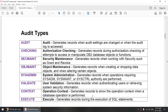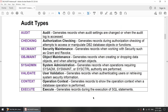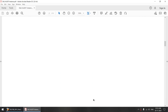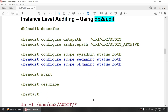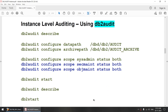There are different types of audit types provided by DB2: audit checking, segment, object, sysadmin, validate, context, and execute. You can configure one or more types of events based on your requirement. The instance level auditing is configured using db2 audit.